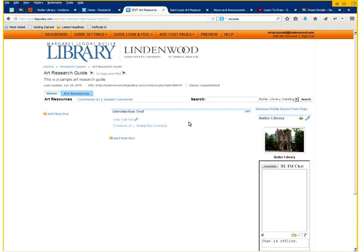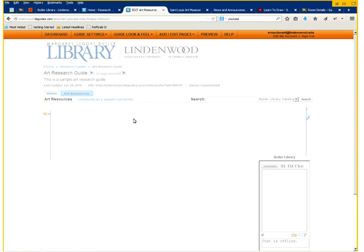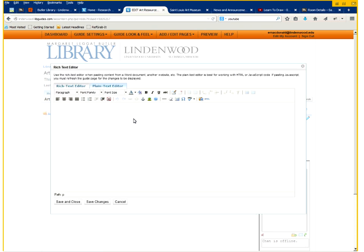We now have a box that we can enter text into, images, however we want to use it. So I'll click on add or edit text and we'll create a simple text for this box.